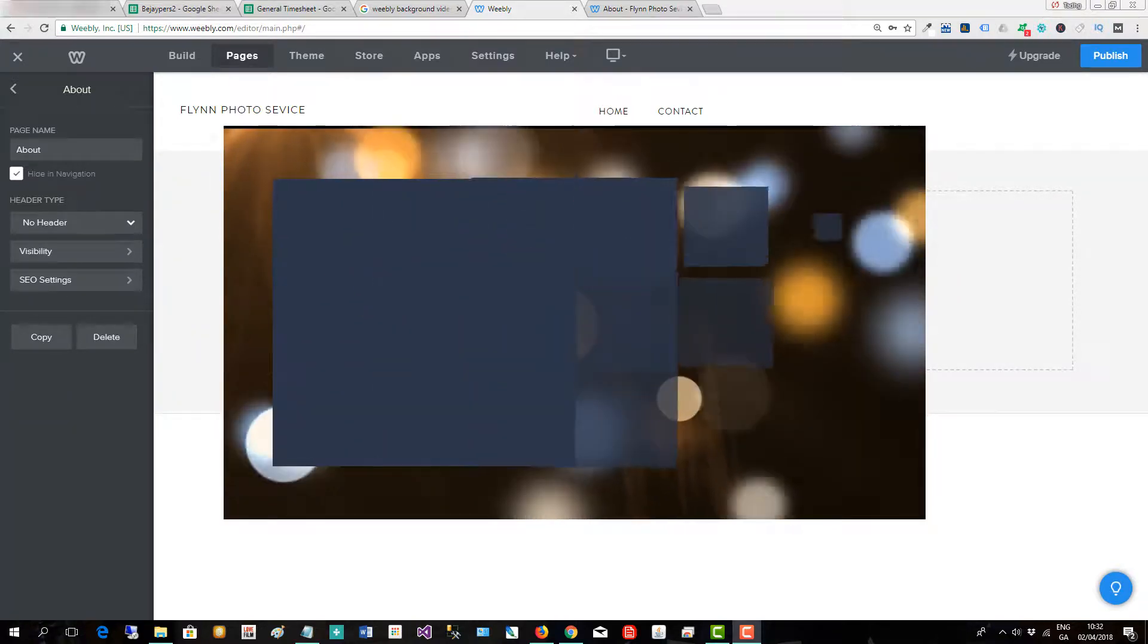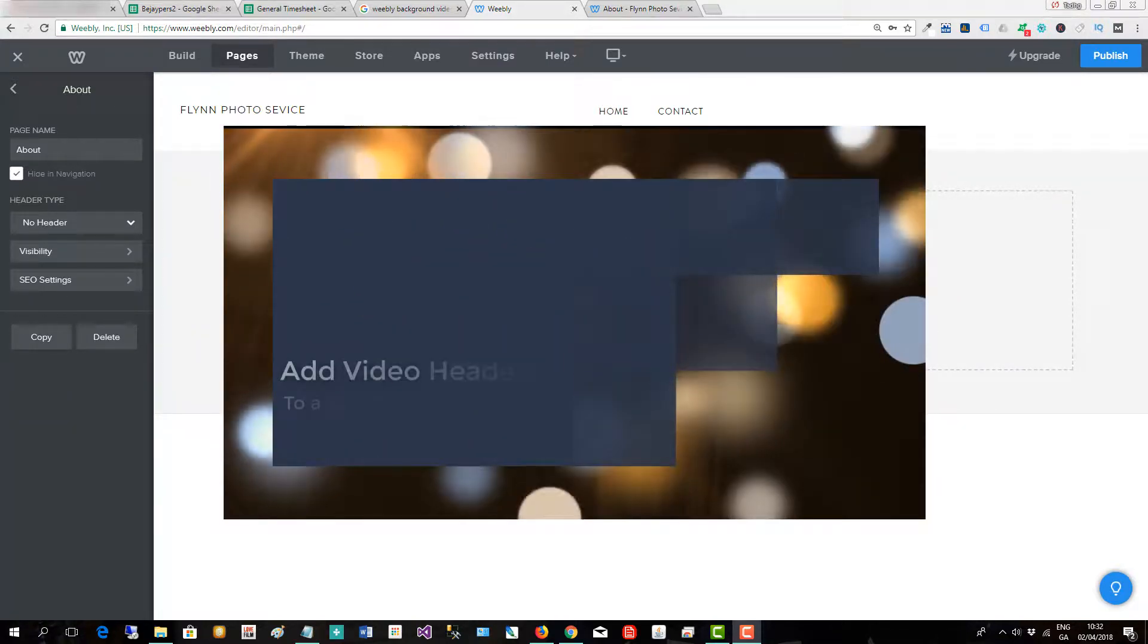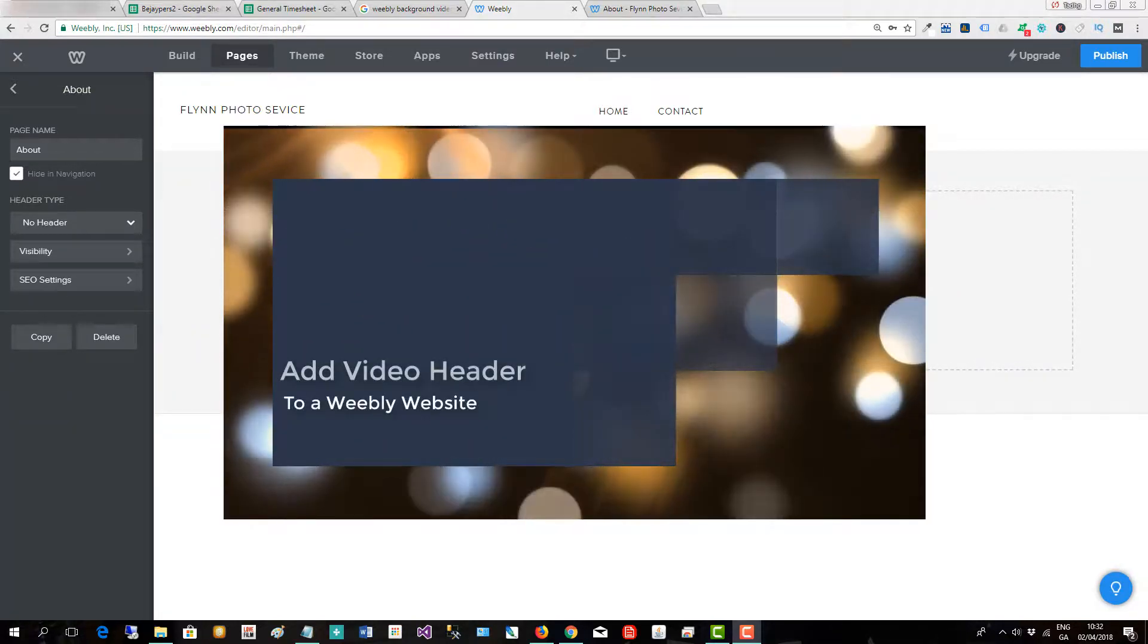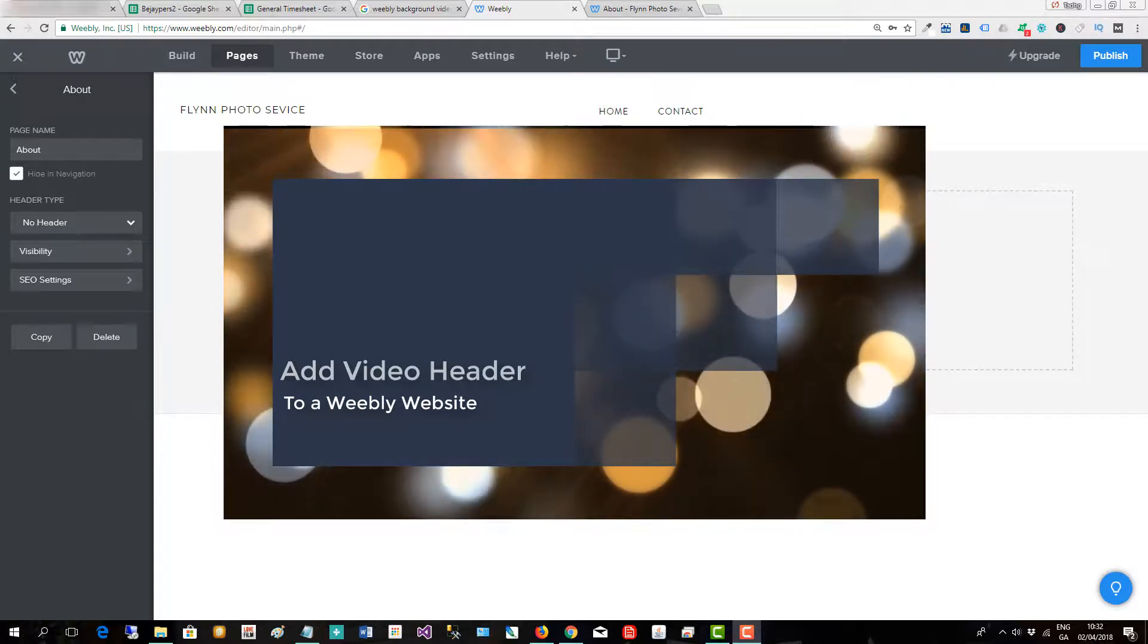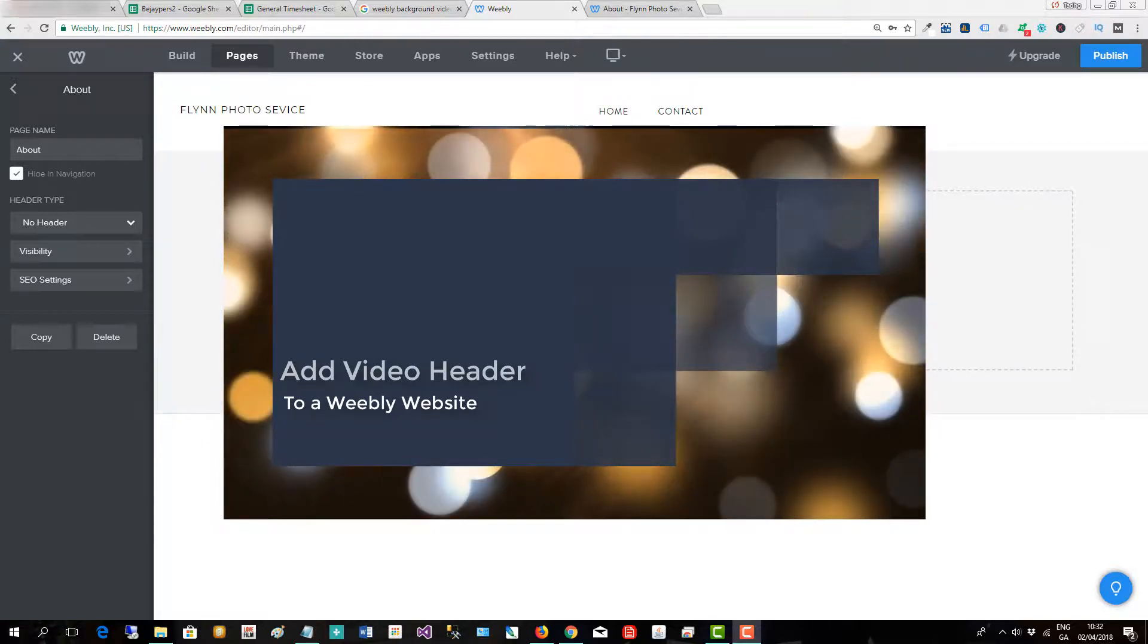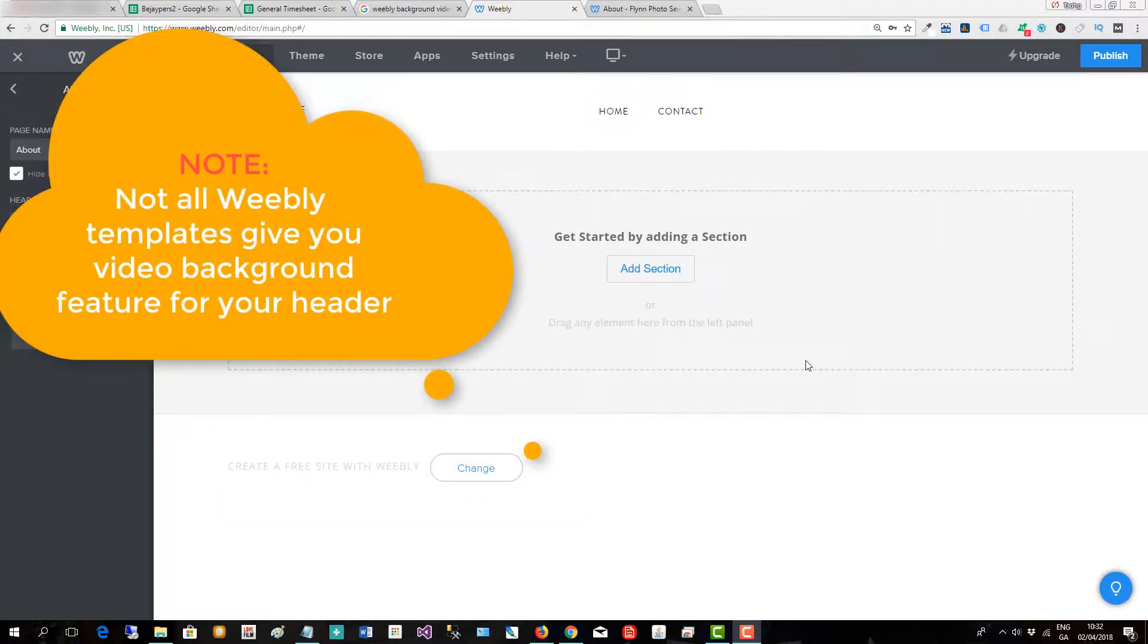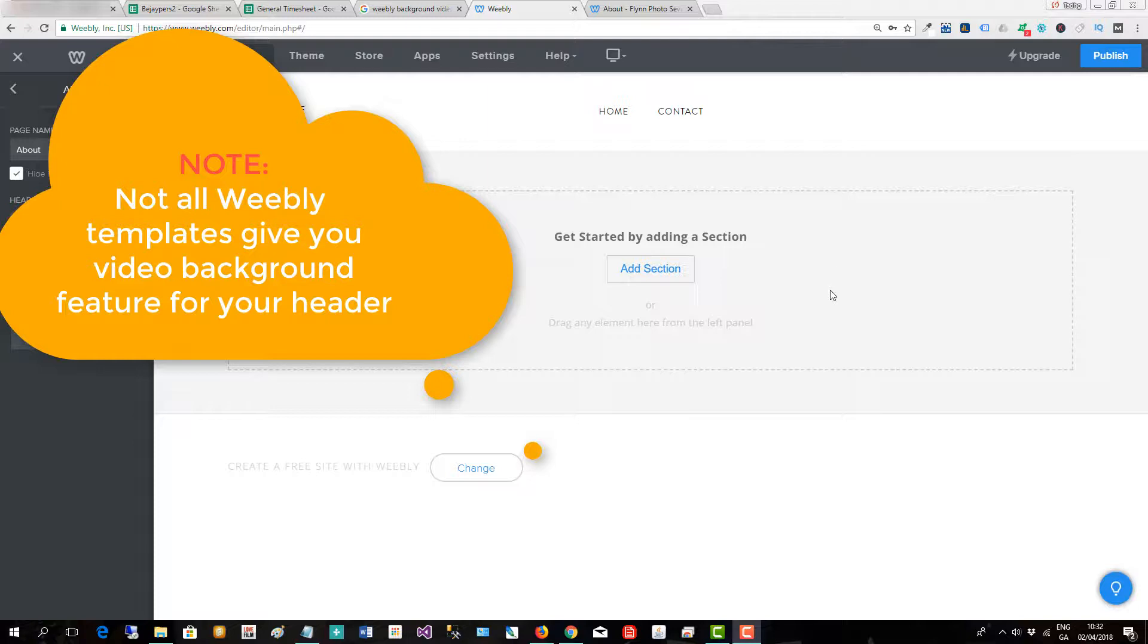In this short video I will show you how to add a video header to a Weebly website, and at the end of the video I'll show you a good website for getting free video backgrounds.